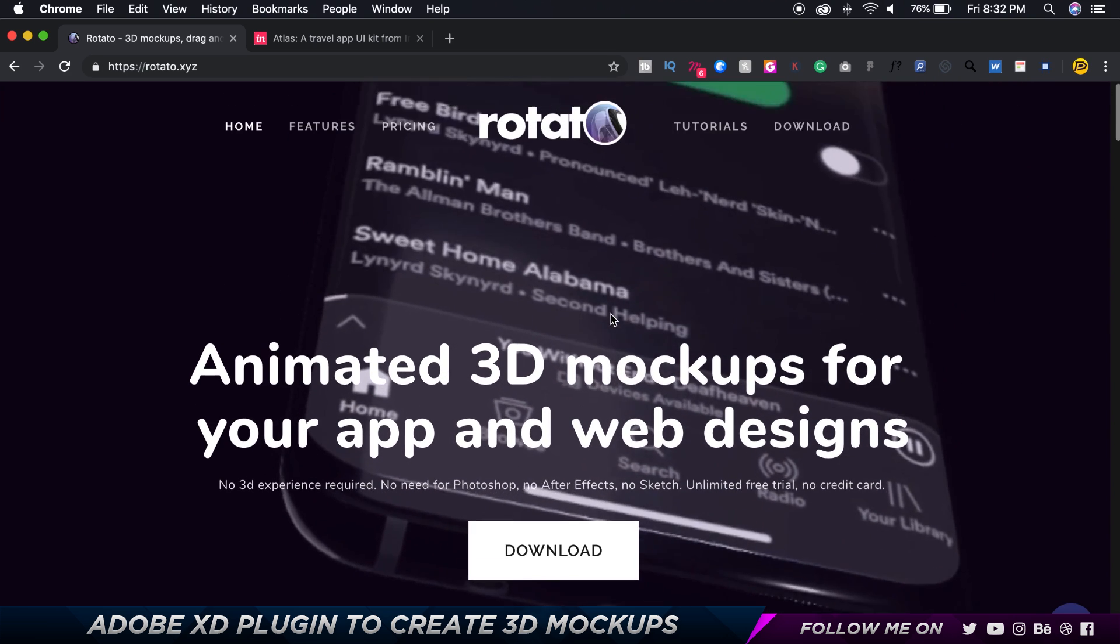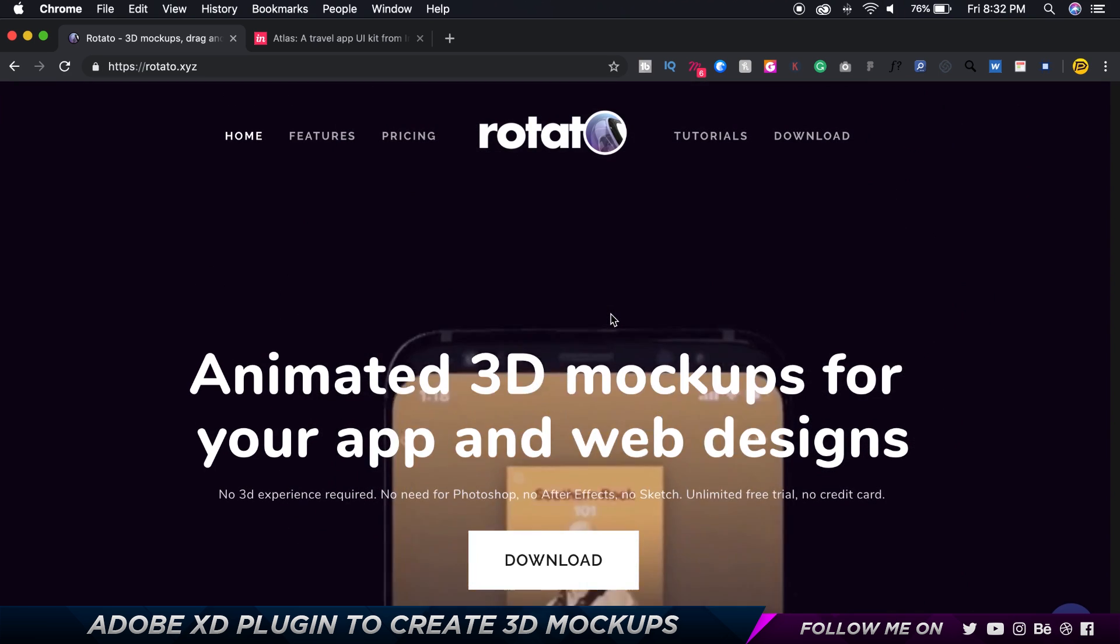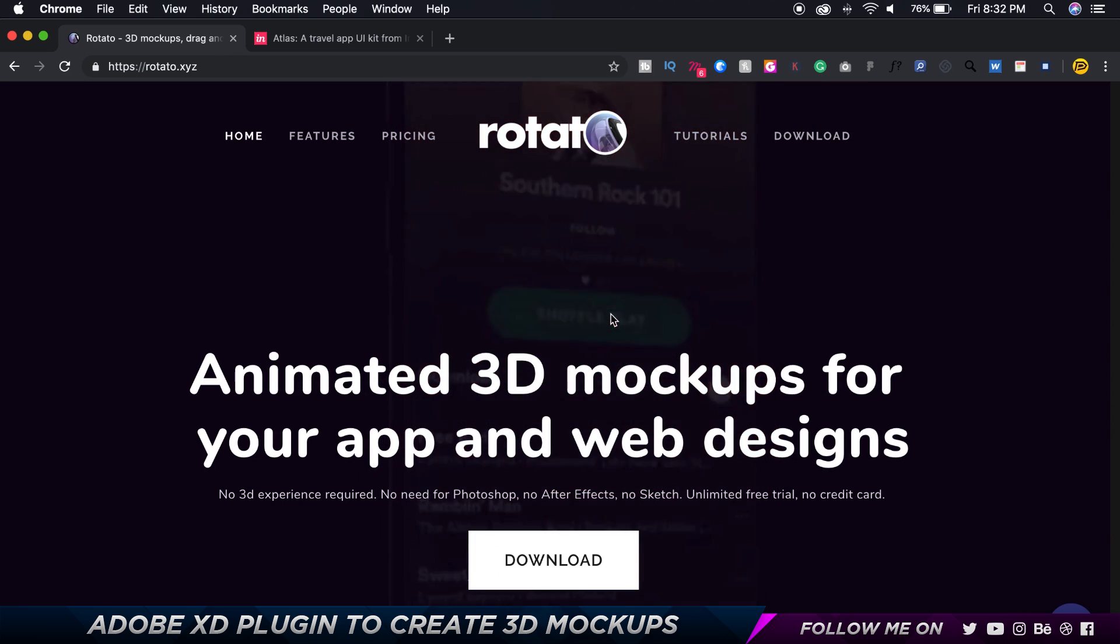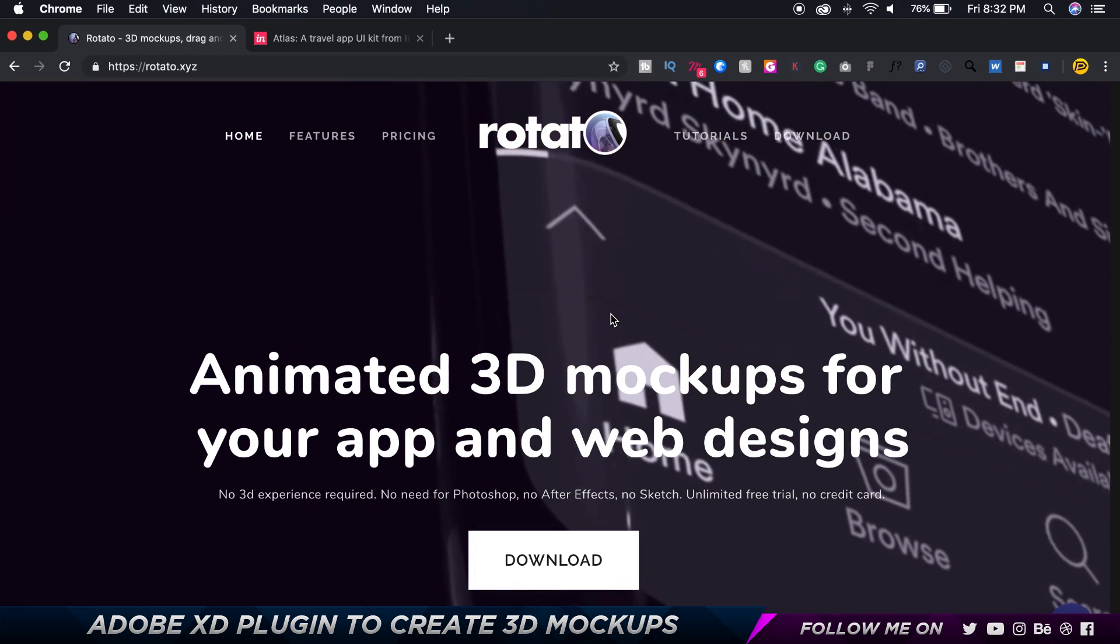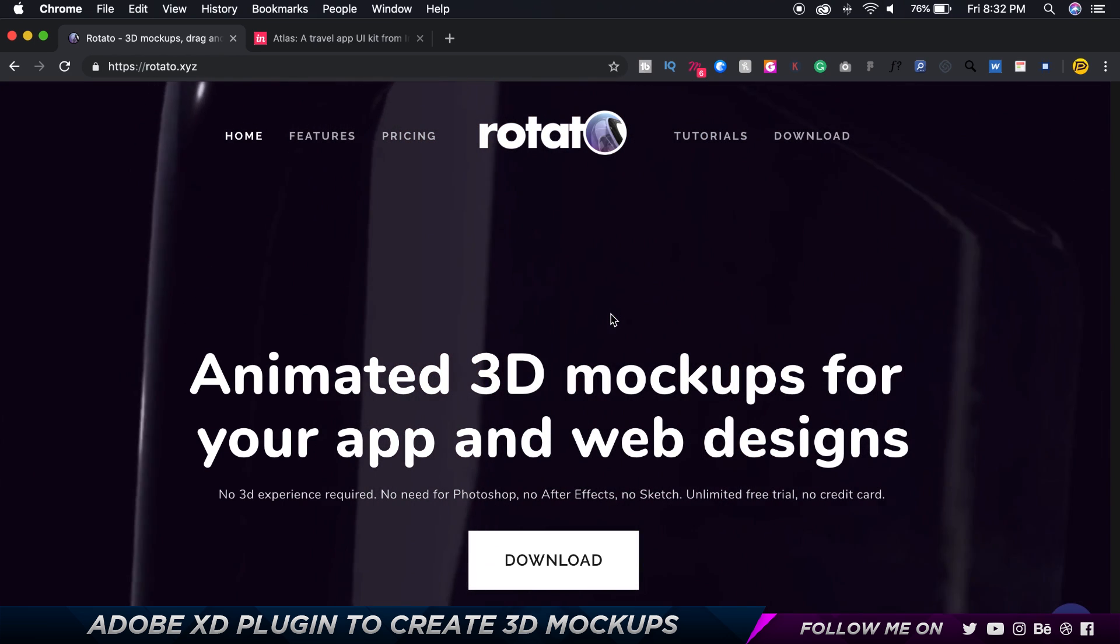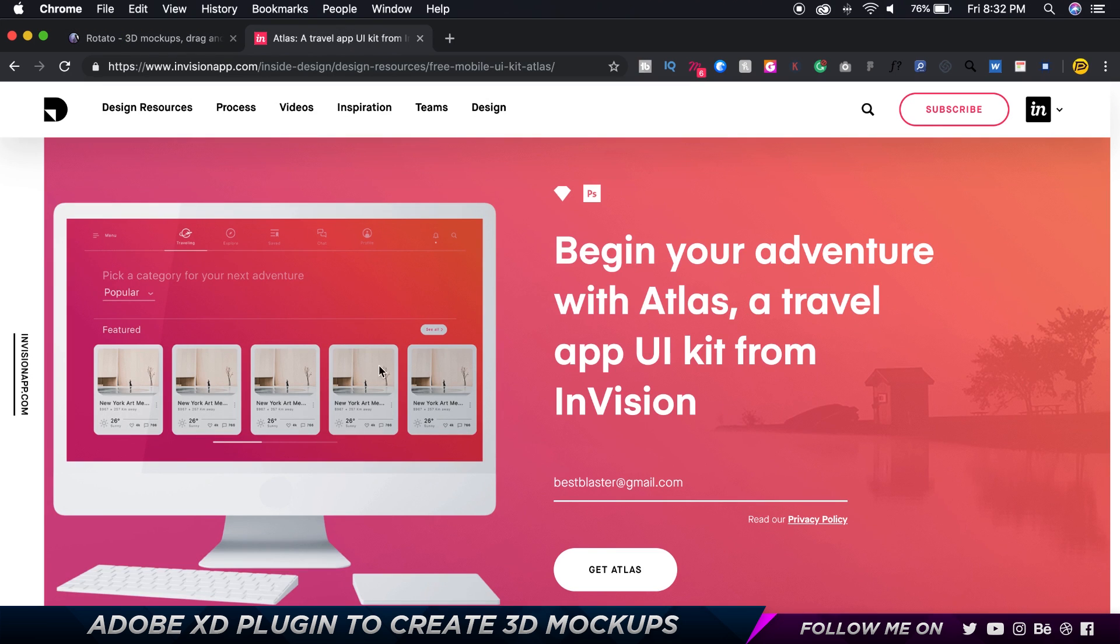So you can go ahead and download Rotator. It's completely free, it's still in the beta version so get it. And also there's an 80% discount that's happening, you can check the link down below in the description if you guys want to purchase it. So anyway, I used one of the screens by InVision.